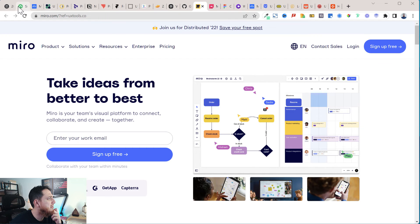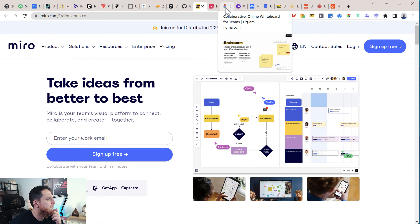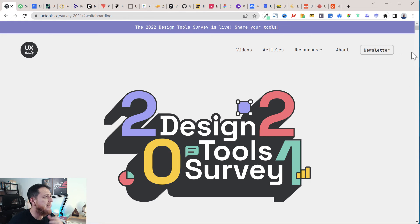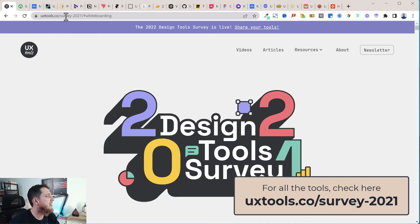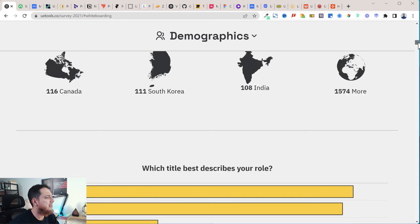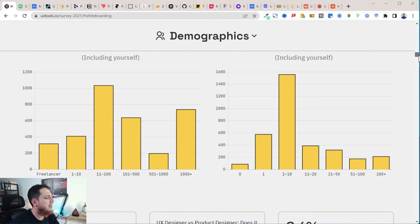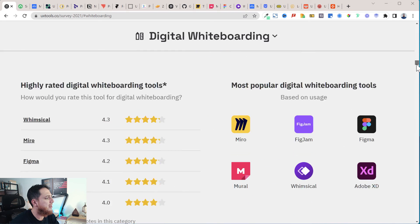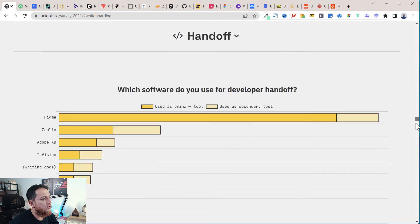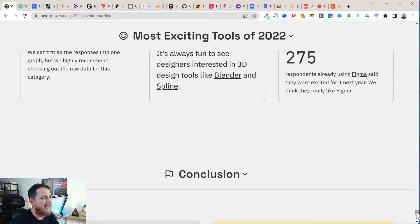And Miro, which we've already discussed, is for ideation. If you want to see all the tools that designers use, you can go to uxtools.co and check their 2021 survey — their 2022 survey is ongoing. I've already shared my tools there. From the results, the most popular digital whiteboarding tools are Figma, FigJam, Mural, Whimsical, Adobe XD, and Miro. You can find all different tool categories including prototyping.